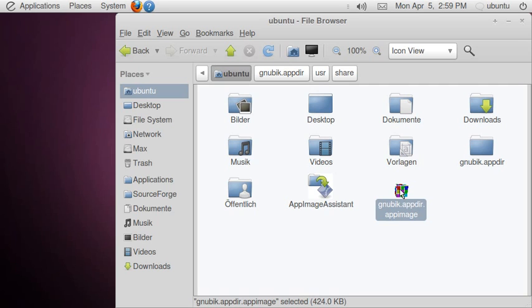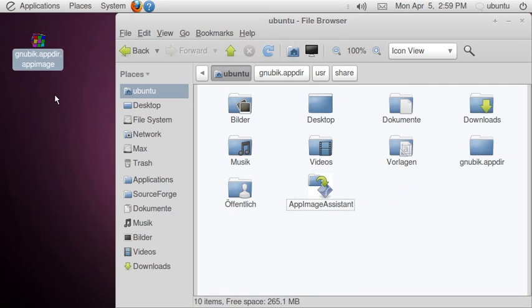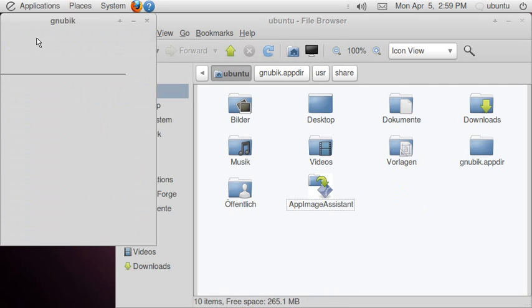I can move this around, double click it, and sure enough, the application runs.